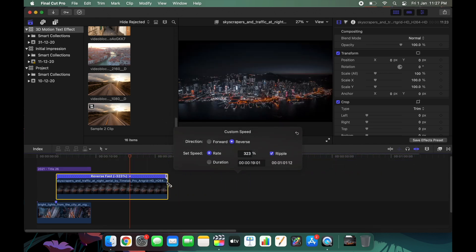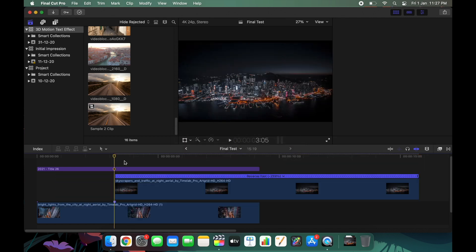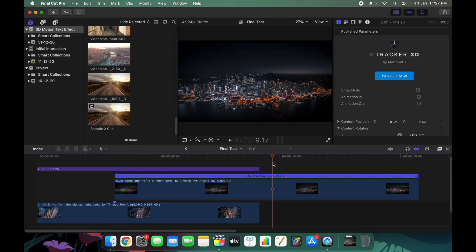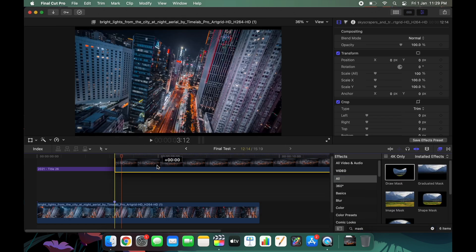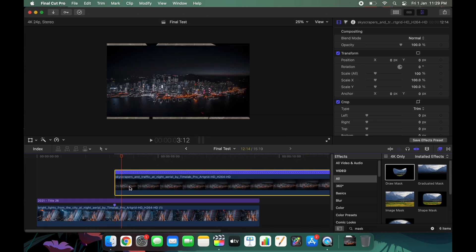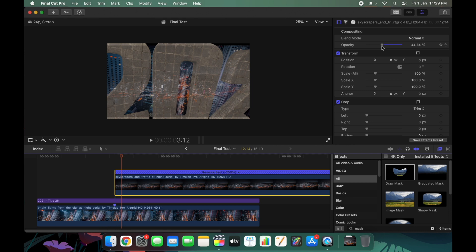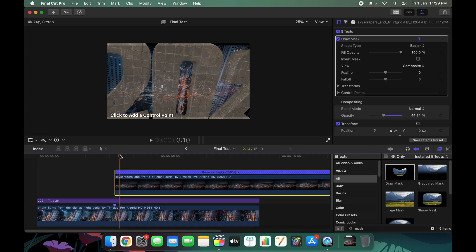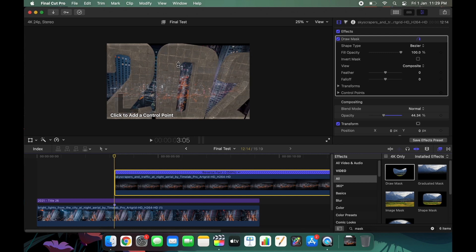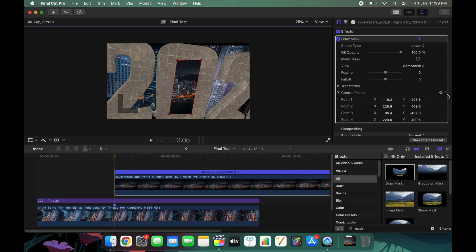After changing the direction and speed of the second clip, add a rough mask to it so it fits properly under the zero of the '2021' title. Go to the effects panel, search 'Draw Mask', and drag it onto the upper clip. To make masking easier, drag this layer above the main title layer and reduce the opacity — otherwise you can't see the mask. Then go to the first frame of the second video and make a rough mask around the zero. Create a keyframe in the control point and the transform.